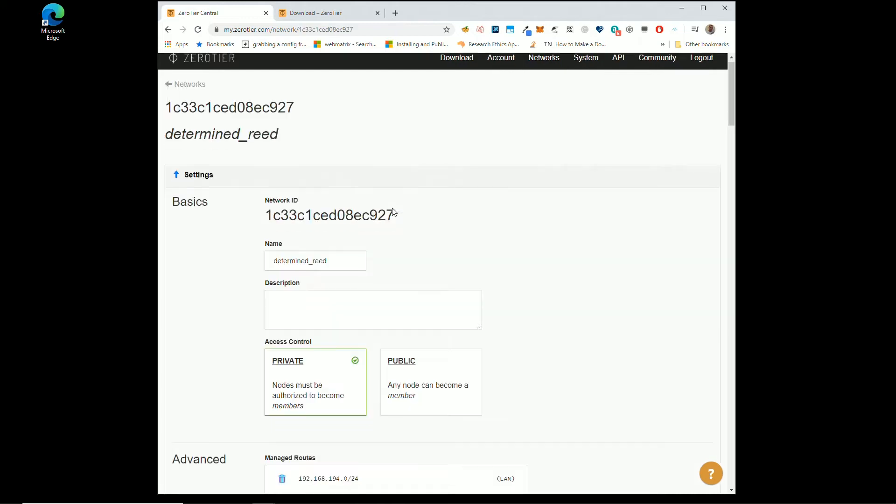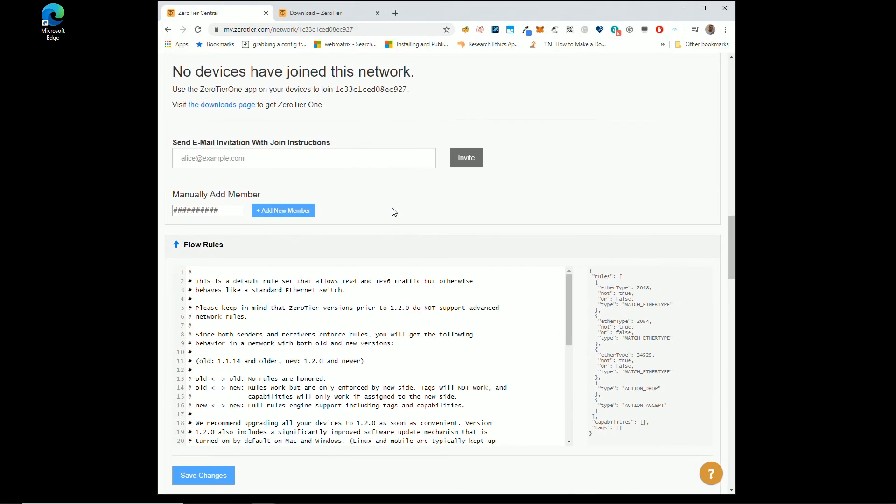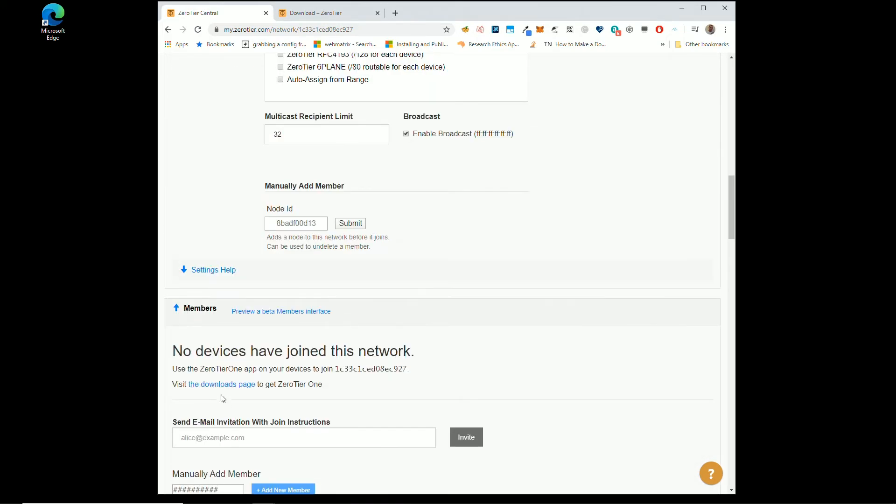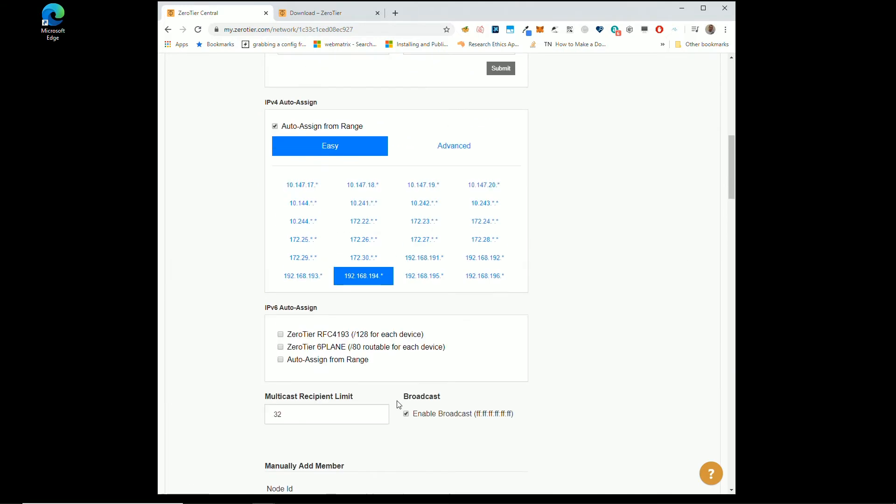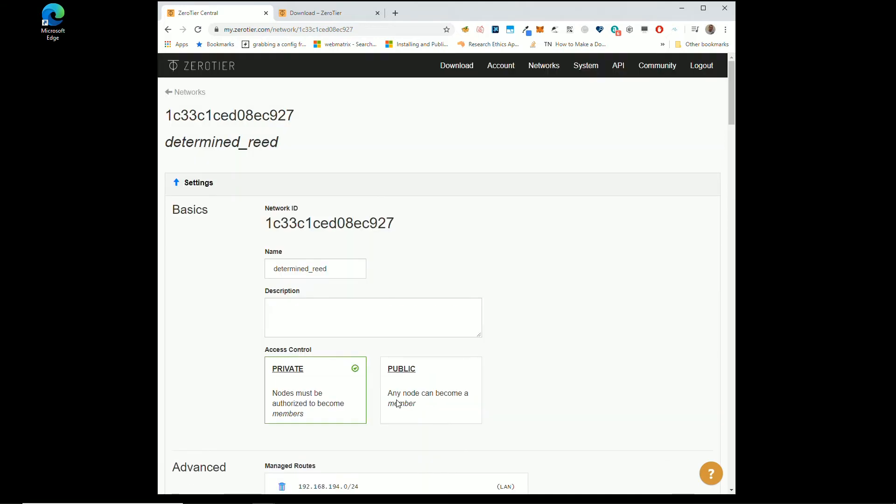But this new network we've created, there's not a lot of settings. That's why it's dragged us all the way down to no devices have joined. Click the download to do it, we're just going to scroll all the way back up to the top. So you can give this a friendly name.